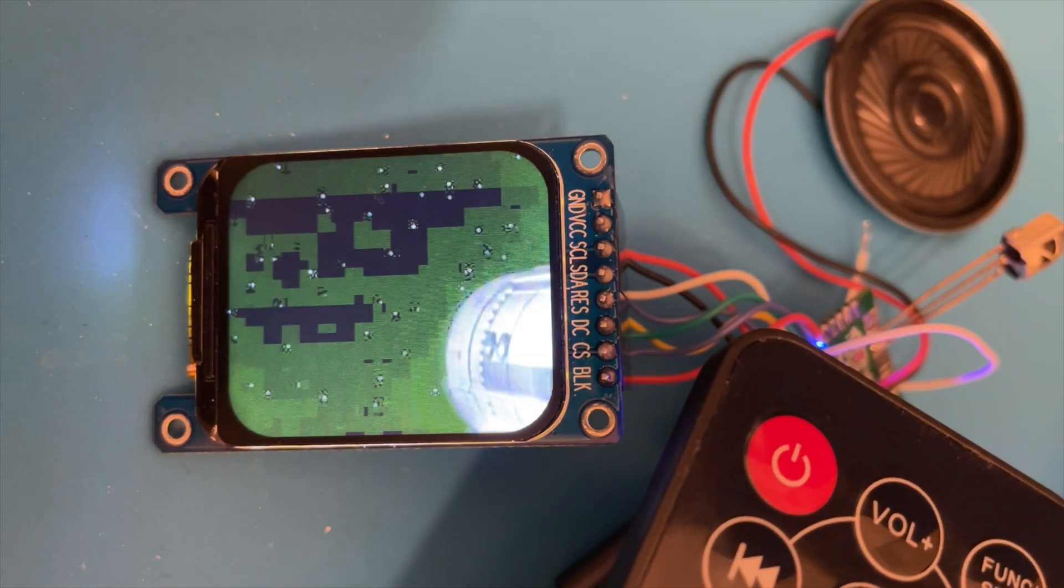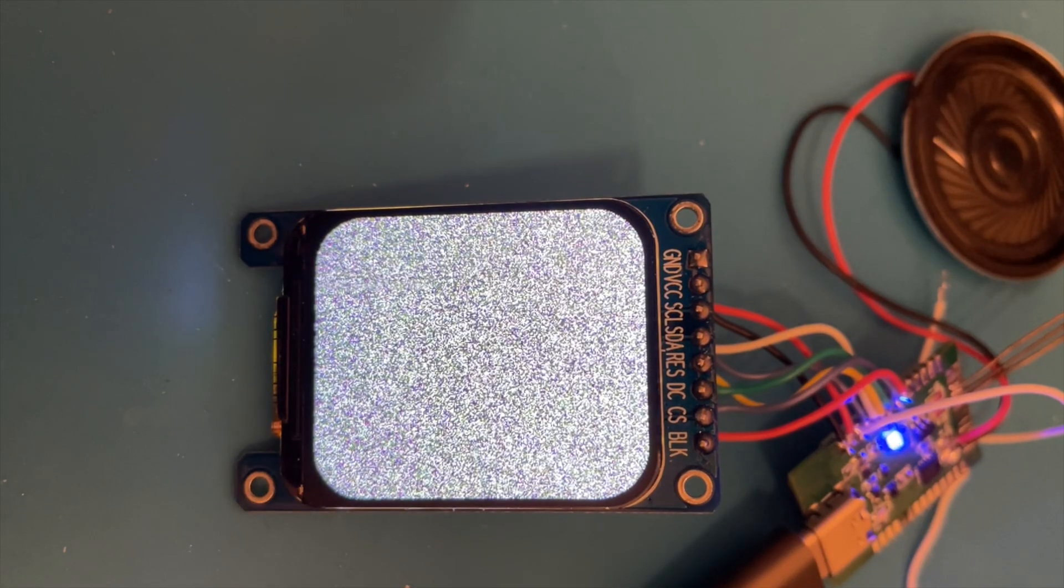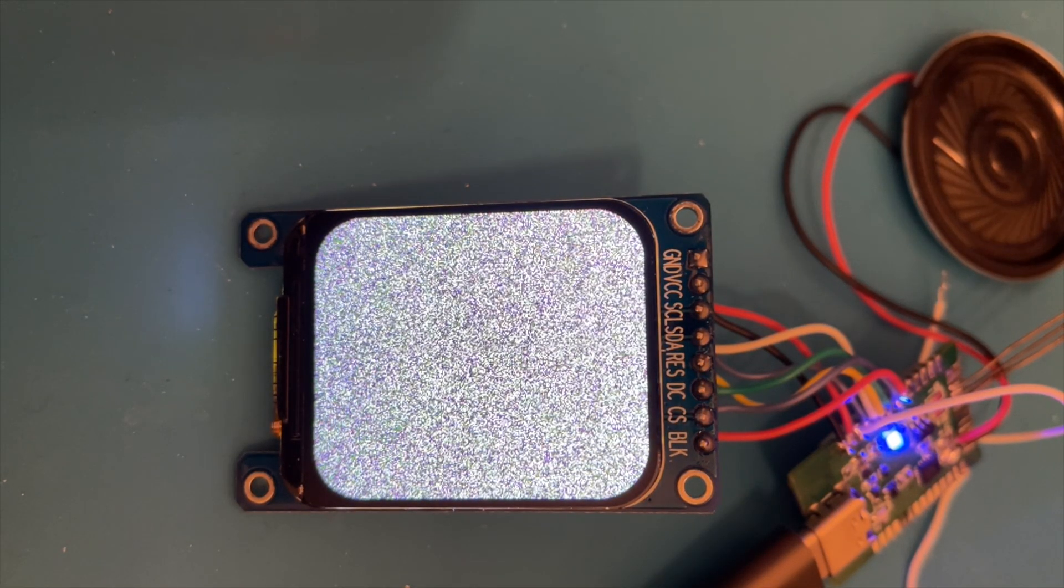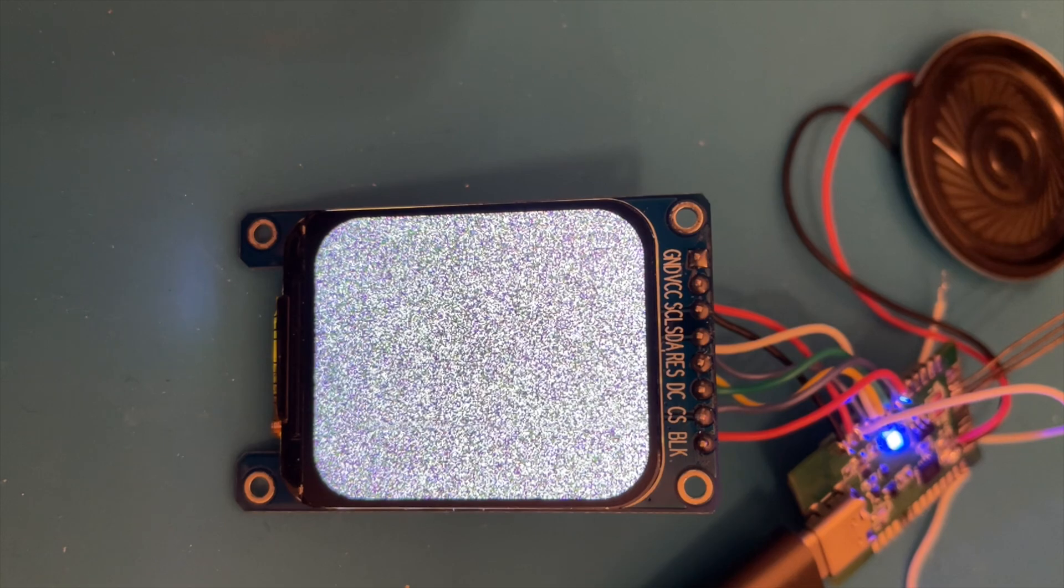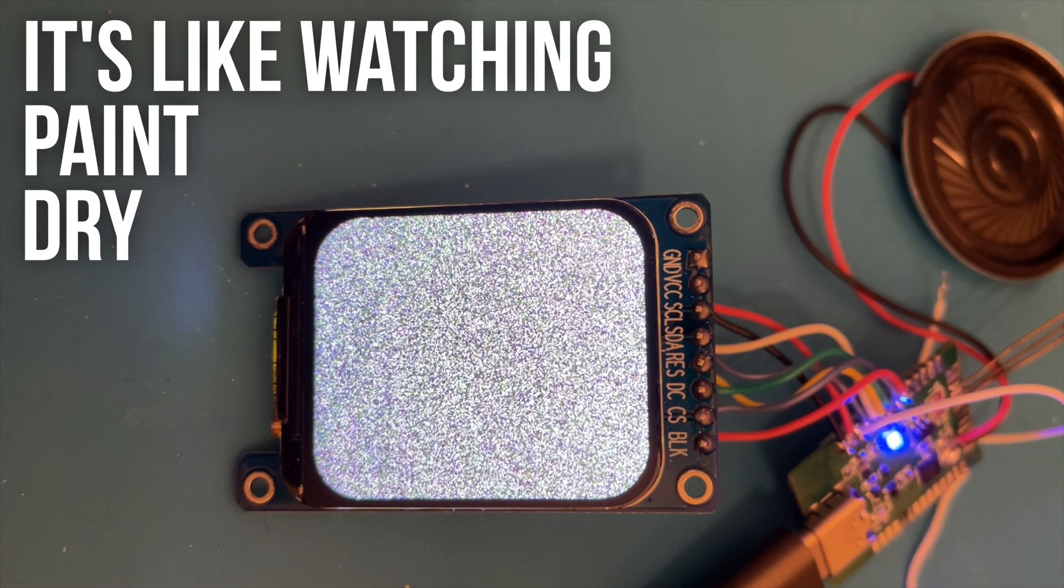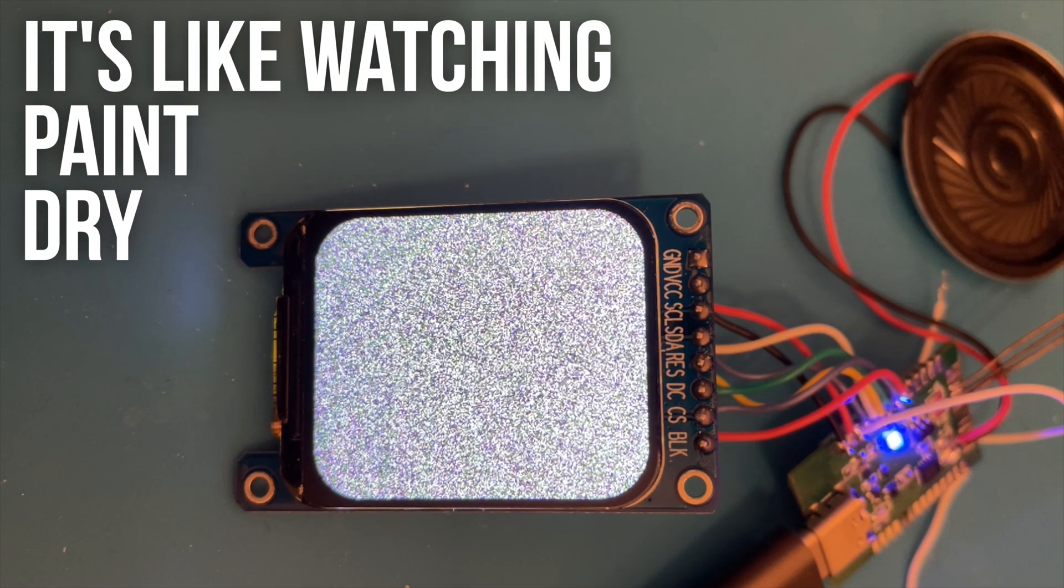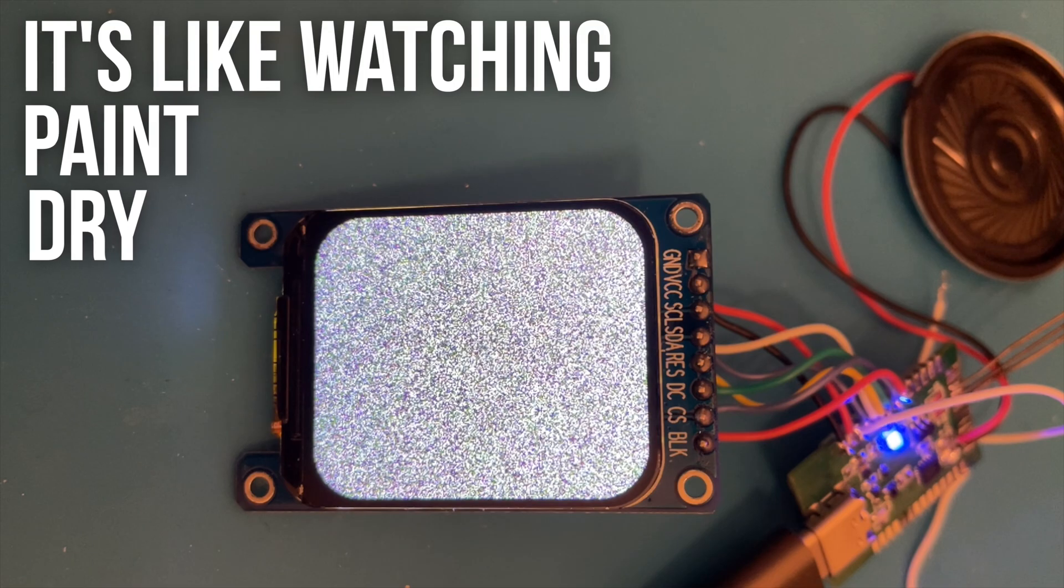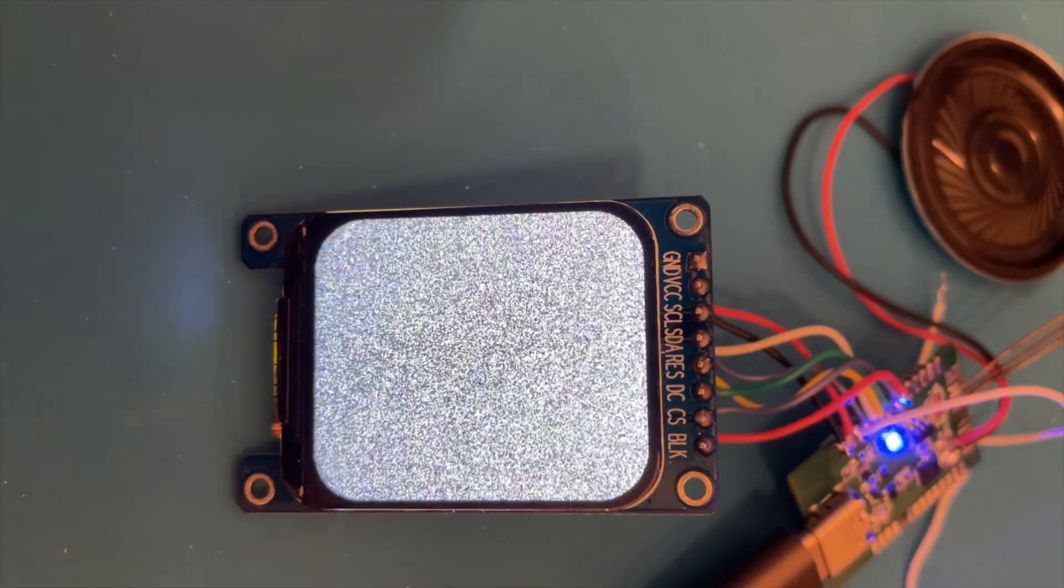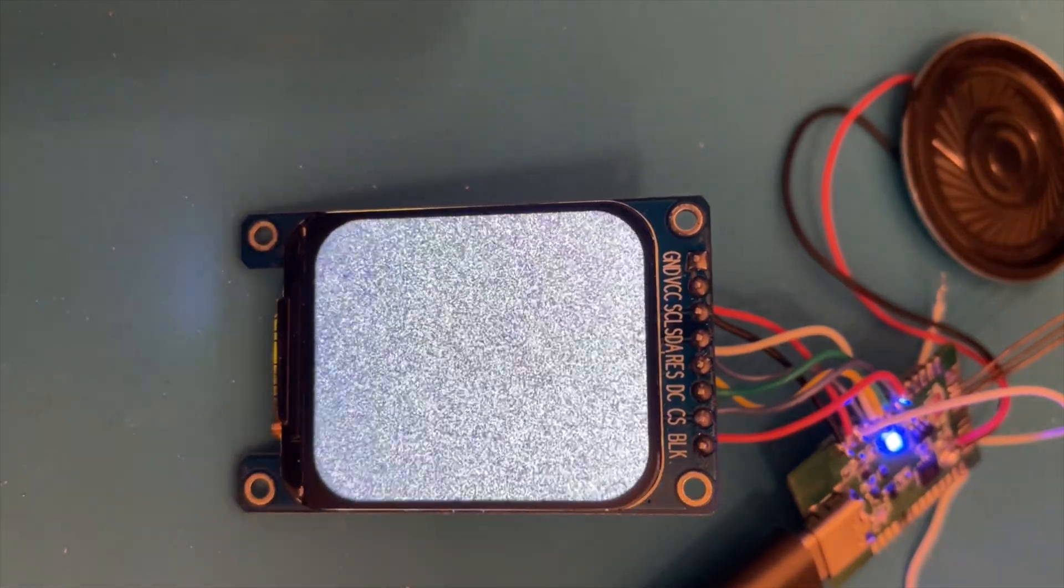This was pretty interesting to implement. My initial naive approach was to fill a buffer with random grayscale values using the random command, but this turned out to be painfully slow. But we don't really need a proper random number, we can just generate one using a pretty rubbish pseudo random number generator. This works really quickly and we get a nice little static effect.